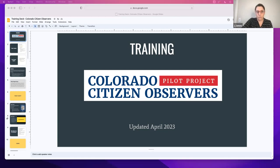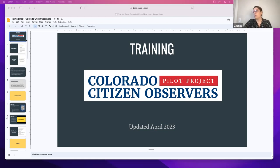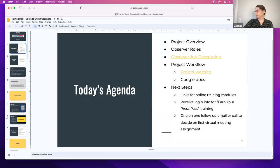Can everybody see my screen here? Okay, good. All right. So here's our agenda for today.